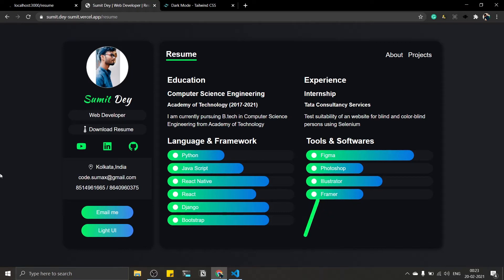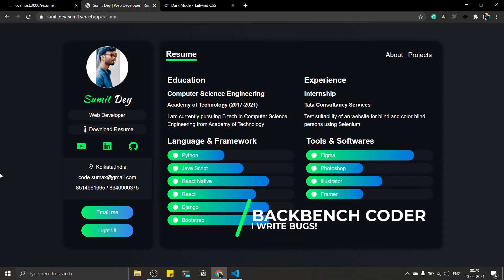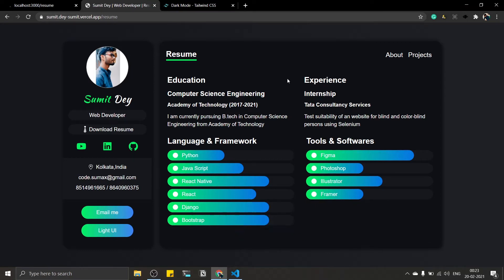Hey guys, welcome back. I am Smith from BackbenchCoder. So in the last video we created this nice resume section, and in this video we are going to add the dark mode so that you can toggle this between light UI and dark UI.